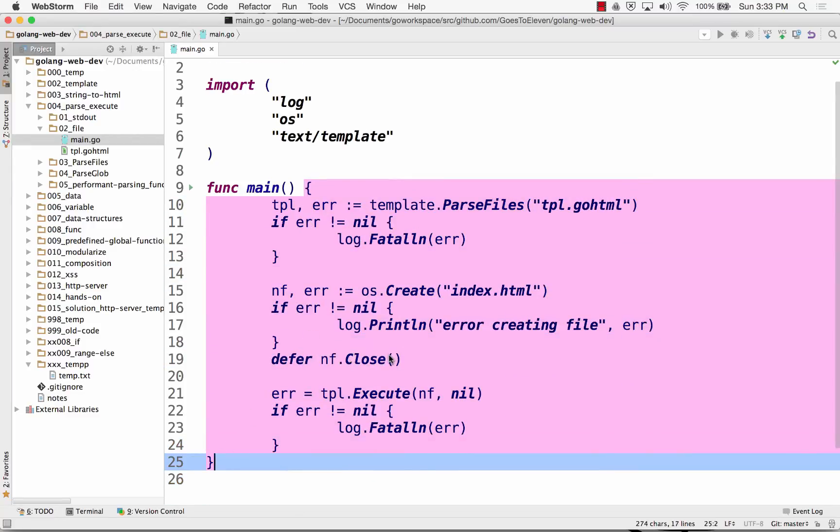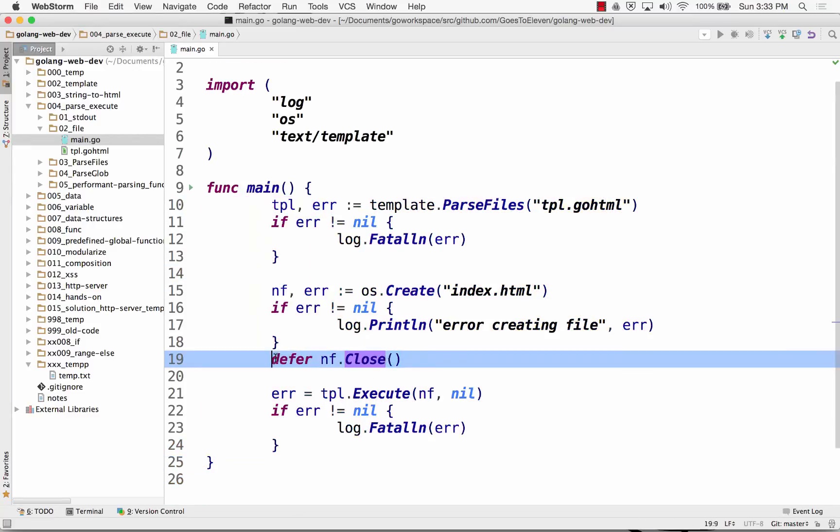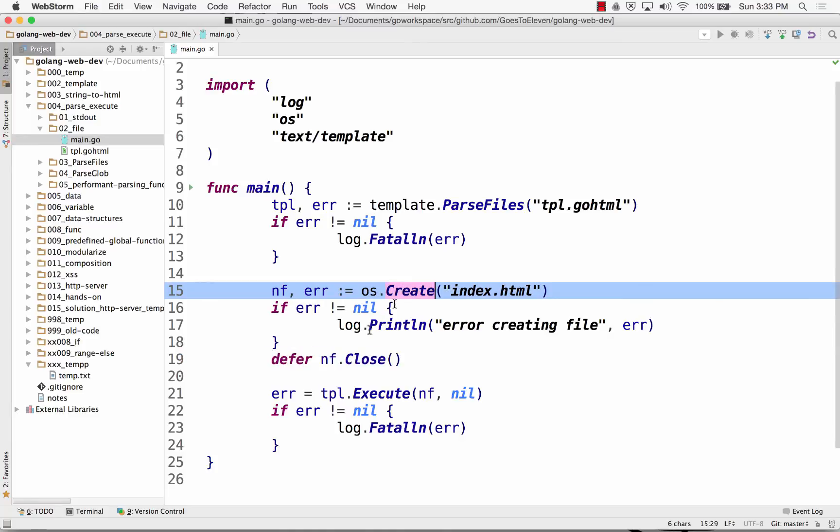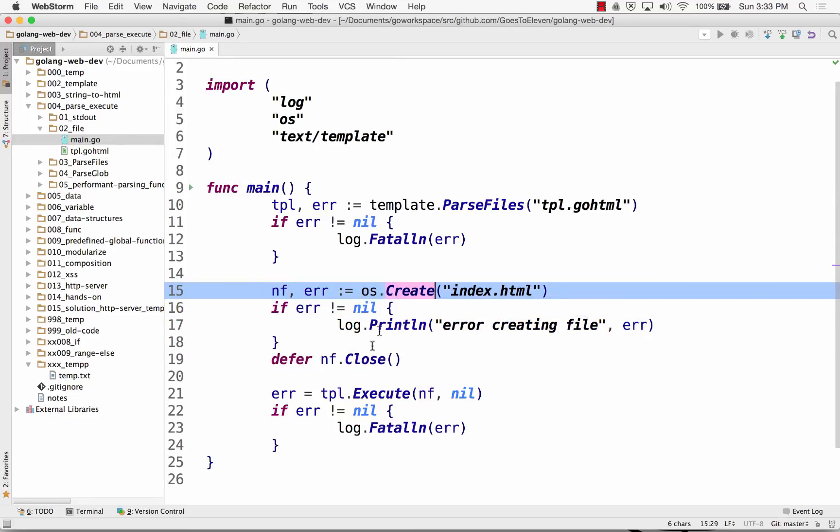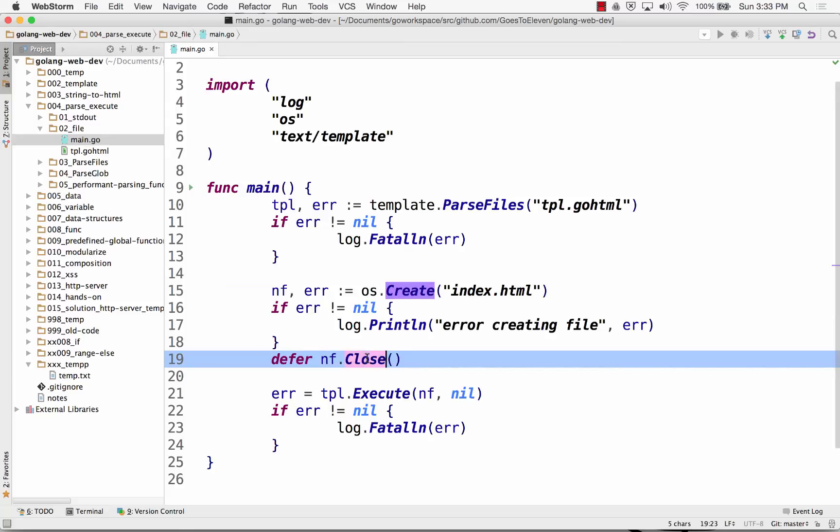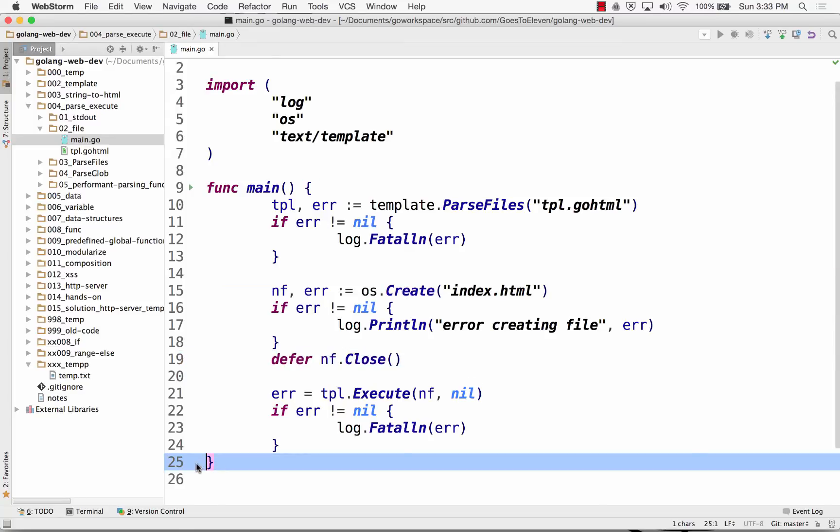So you could put your close with defer right next to where you open something. You wouldn't want to open a bunch of files and never close them. But this makes your code readable, and it lets you easily check, oh yeah, I opened that file, created it, and I got to close it.